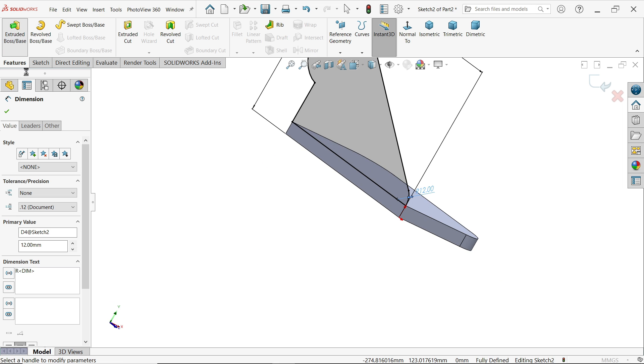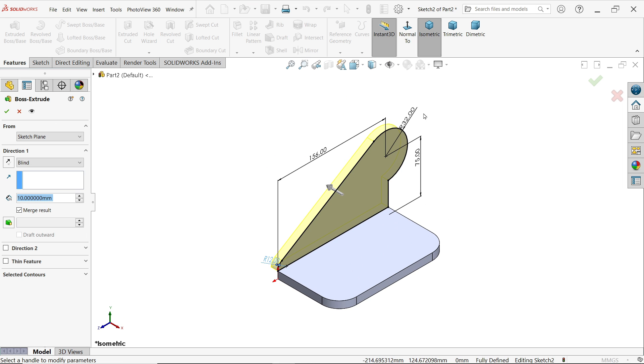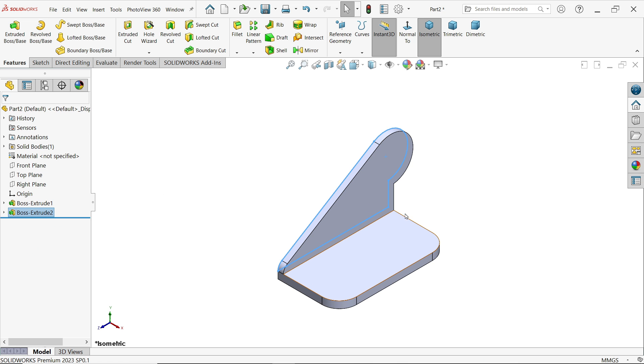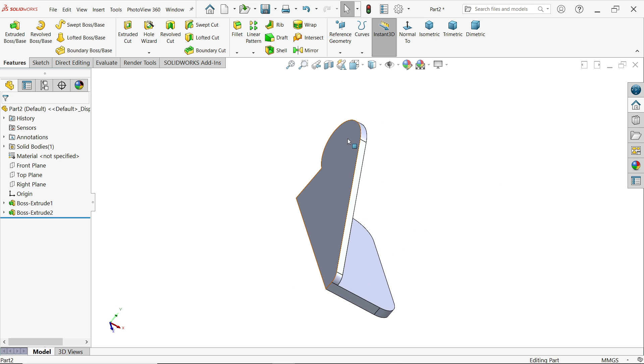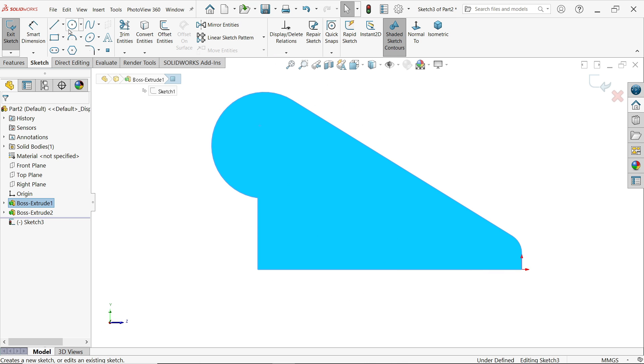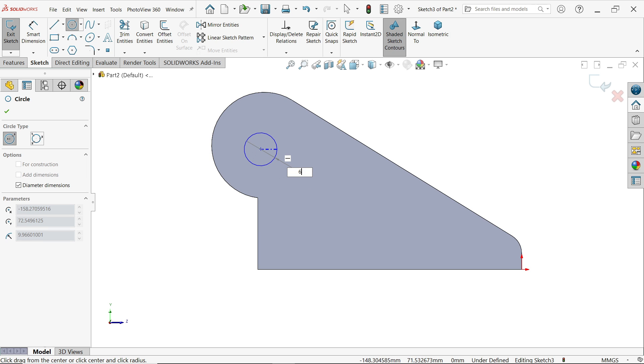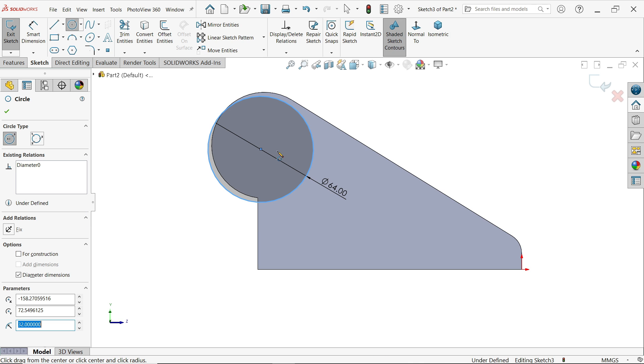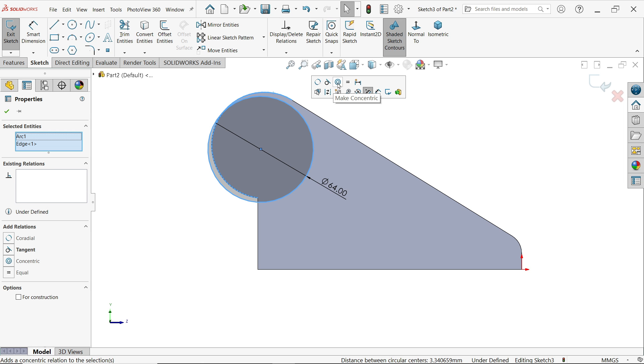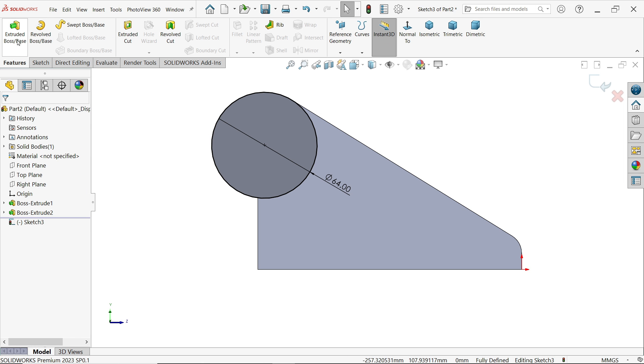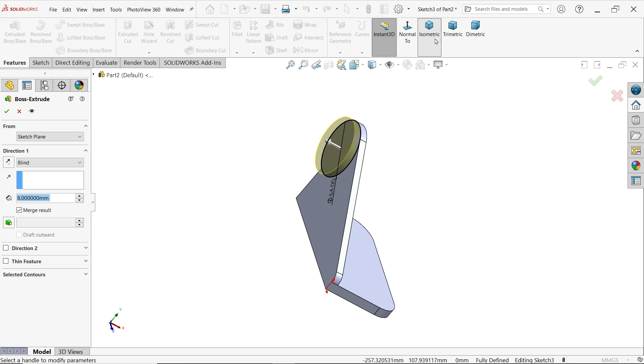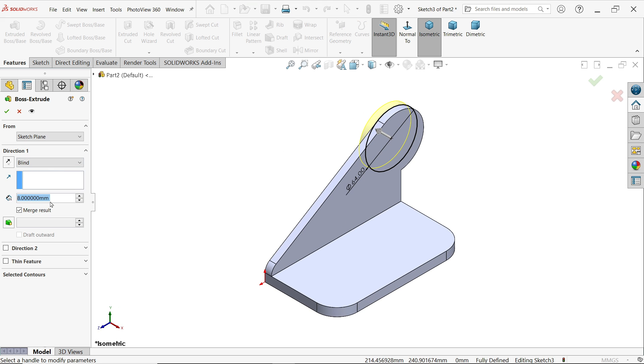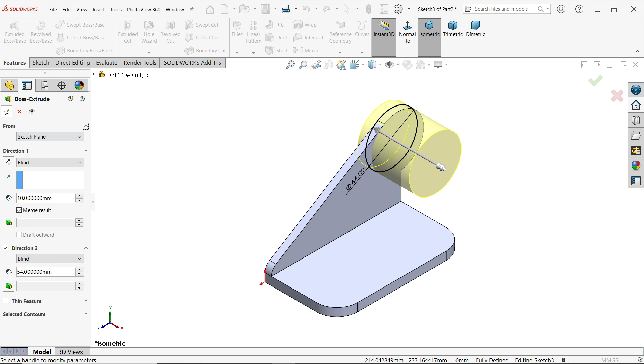Extruded boss base, keep 8 millimeter reverse. Select this face or select back face, sketch, circle 64, enter, exit. Now select these outer lines. Extruded boss base. 10 millimeter in one side, 54, total 64 millimeter.